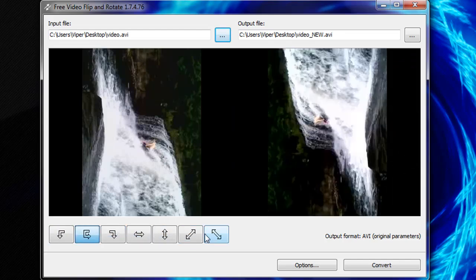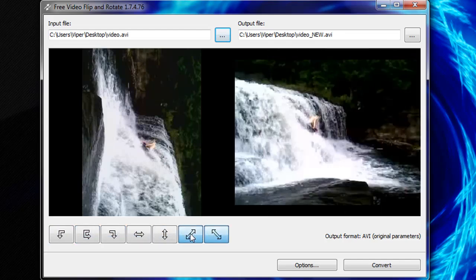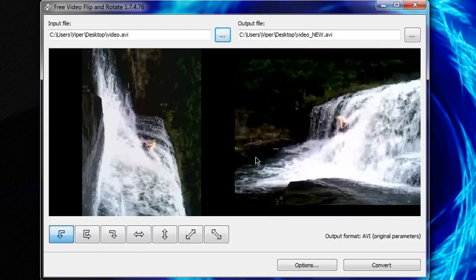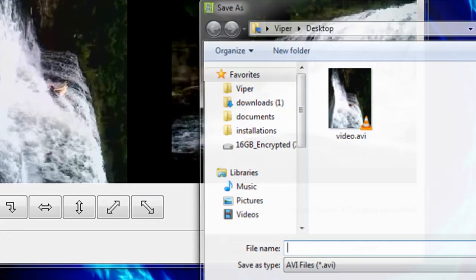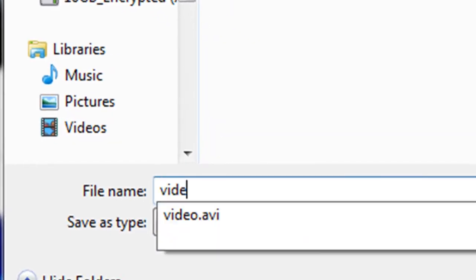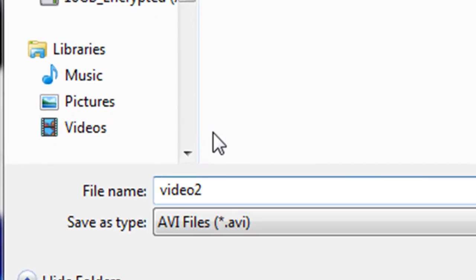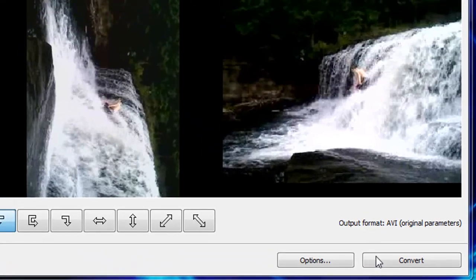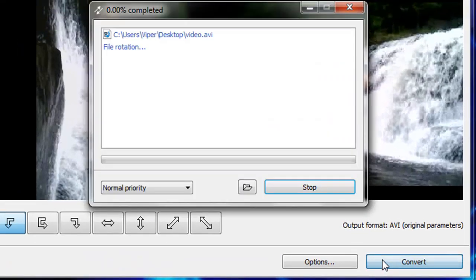When you are ready to output the file, click the dot dot dot next to the output file selection bar. Choose what you would like the new file to be called. When you are finished, click convert.